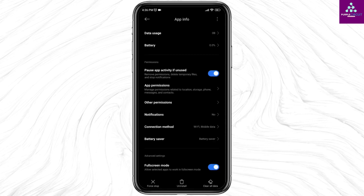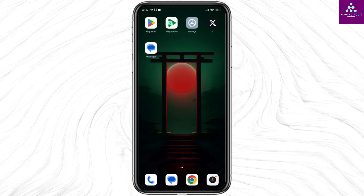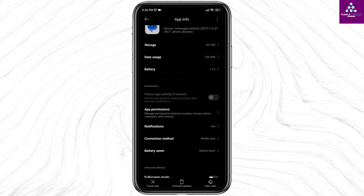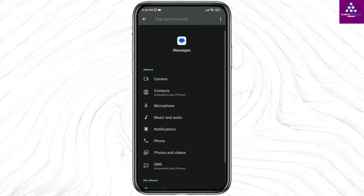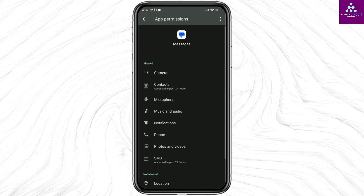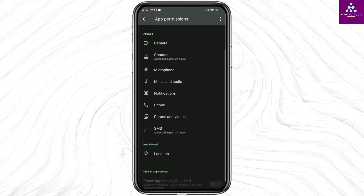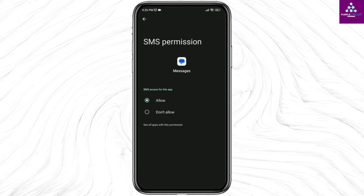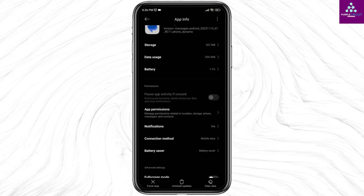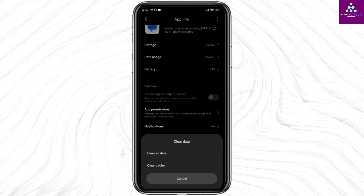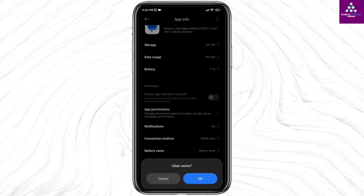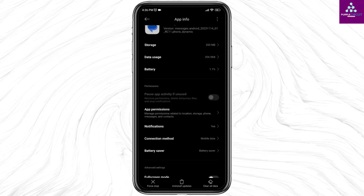Now close this and head towards the app info of the Messages app. Open the option App Permissions, then open each option and set it to Allow — mainly SMS. After you do that, click on Clear Data, click on Clear Cache, and click OK.